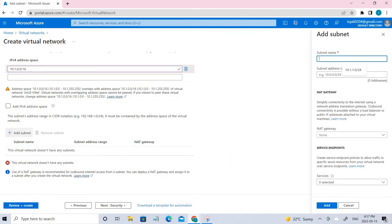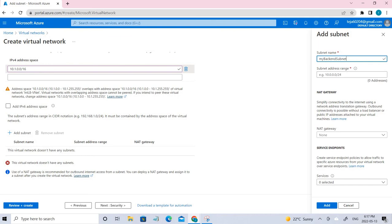Let me add the subnet as well. According to the docs, the name given was 'myBackendSubnet' and the related IP range would be this range. So this is the address range for that subnet.